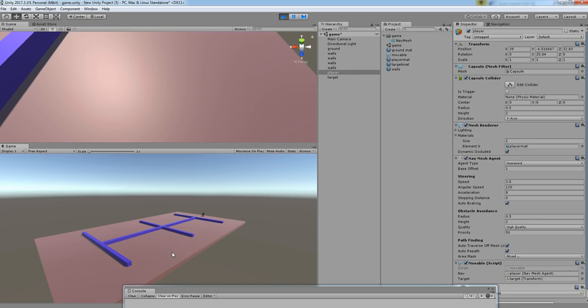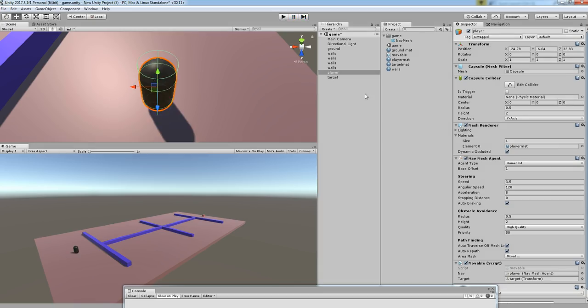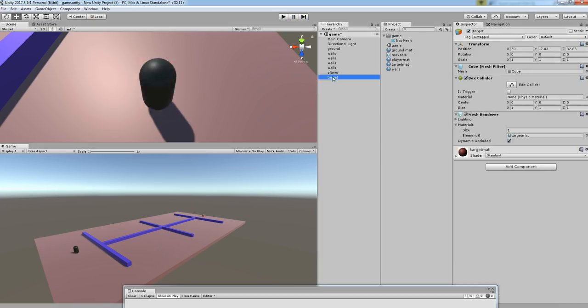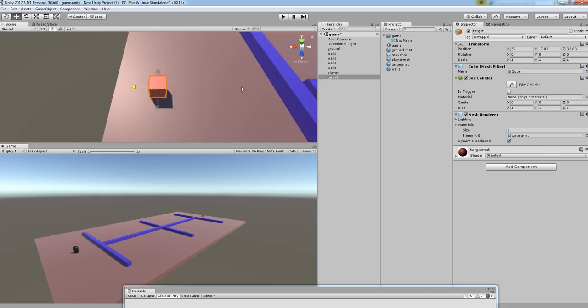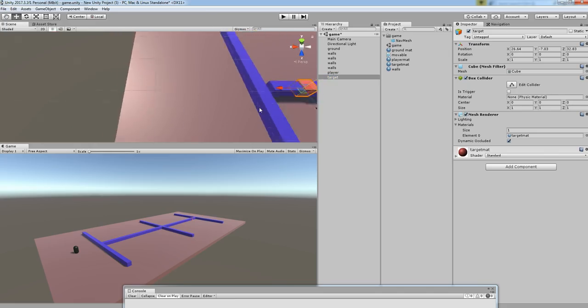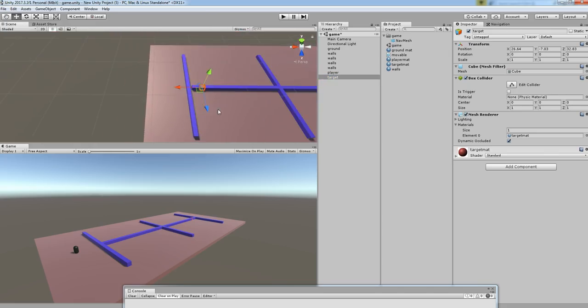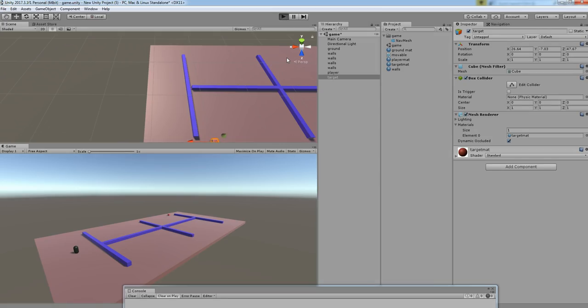Without doing any very odd coding, you can have a NavMesh system predefined by Unity. Everything is done for you. Or otherwise, if you'd like to change the position of the target—maybe something like that—it will find the shortest path.